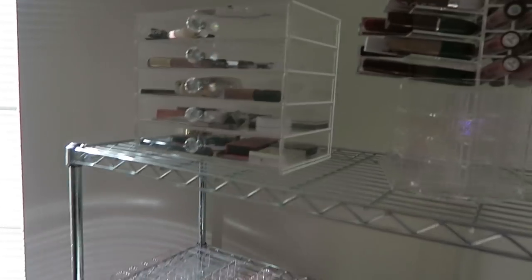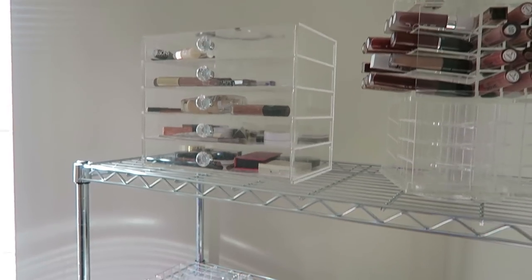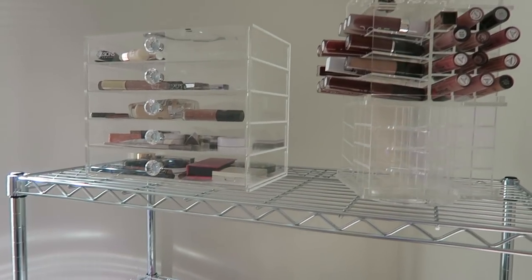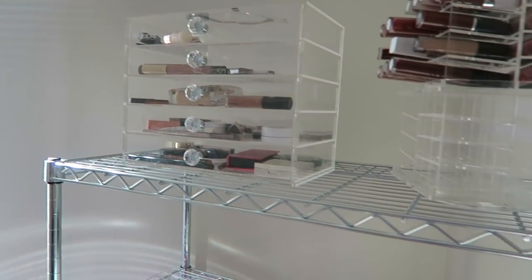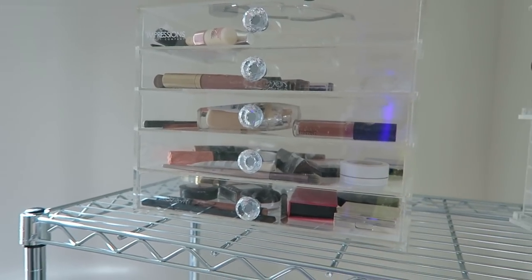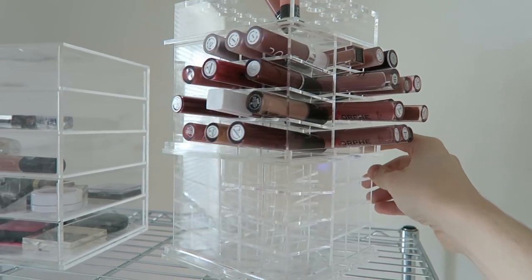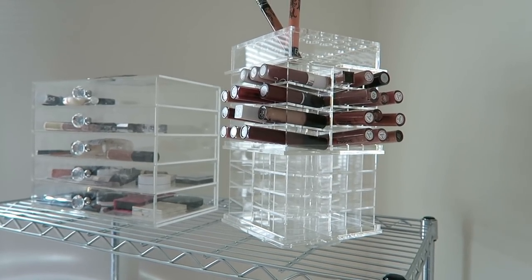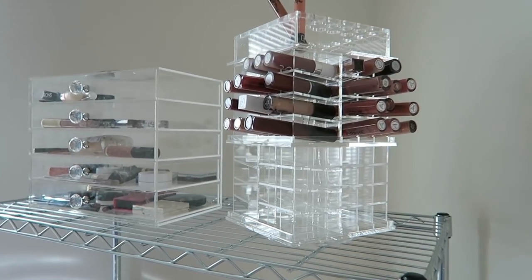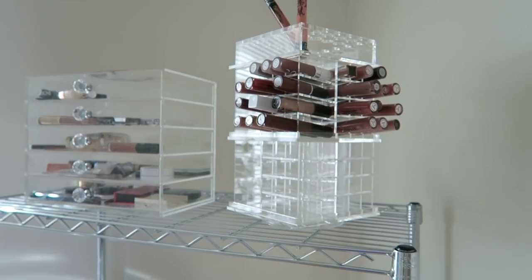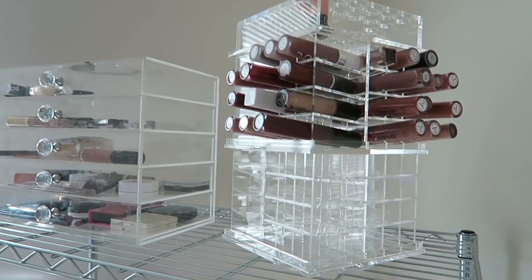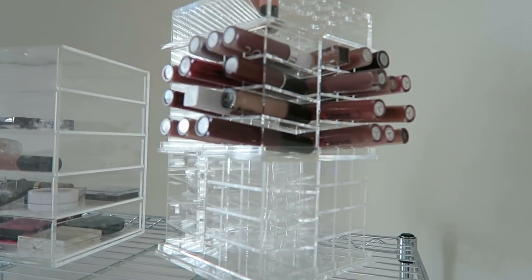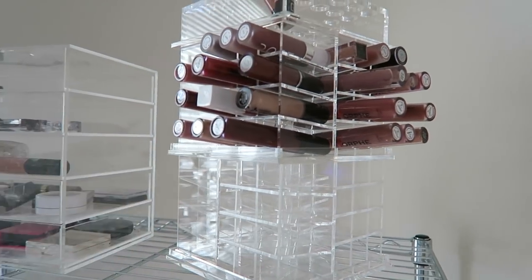So in the shelving unit, I just have a few of these acrylic organizers that Impressions Vanity sent me. I decided not to put these in my makeup room because I'm very particular on what my makeup room looks like. And I'm not a huge fan of acrylic organizers because they're see-through and it just looks a little bit messy to me. There's just random makeup in here. And I've been starting to put all my favorite lipsticks in this little lipstick holder.